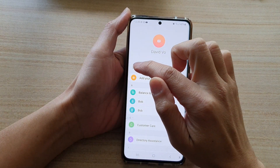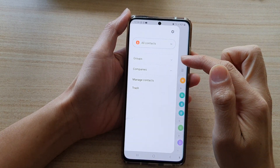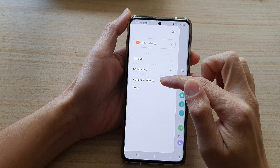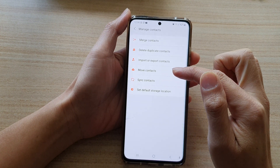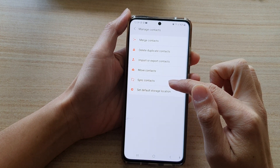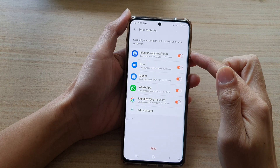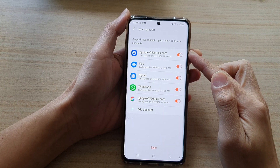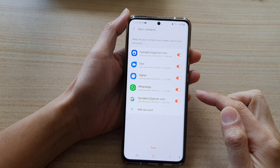Next, tap on the menu key. From the pop-out, tap on Manage Contacts, then tap on Sync Contacts. In here it will show you a list of all the accounts available on your device.